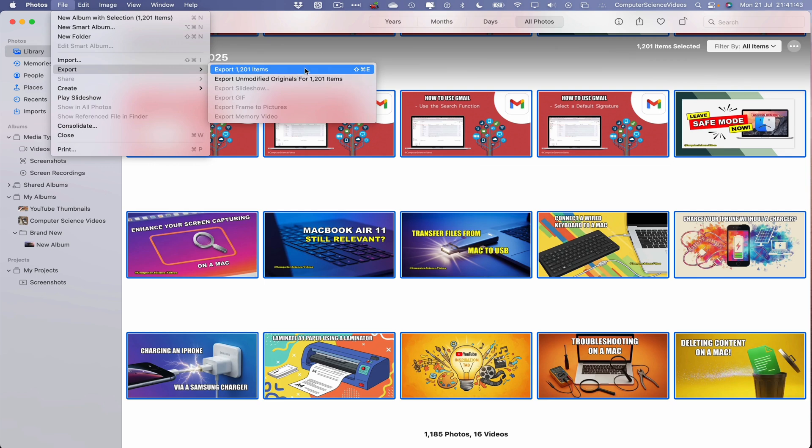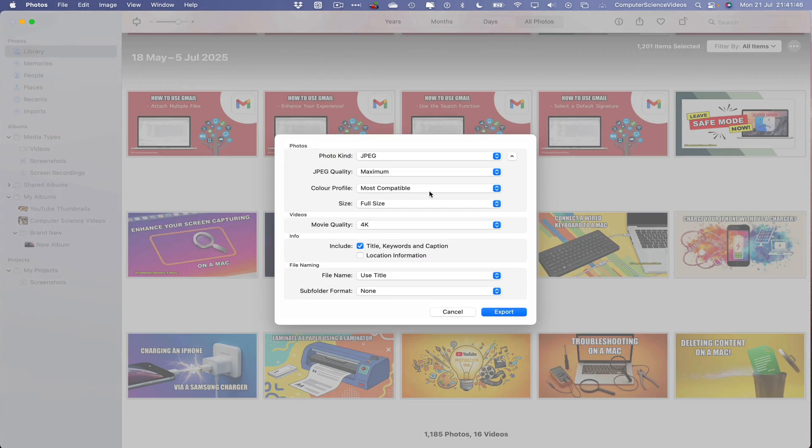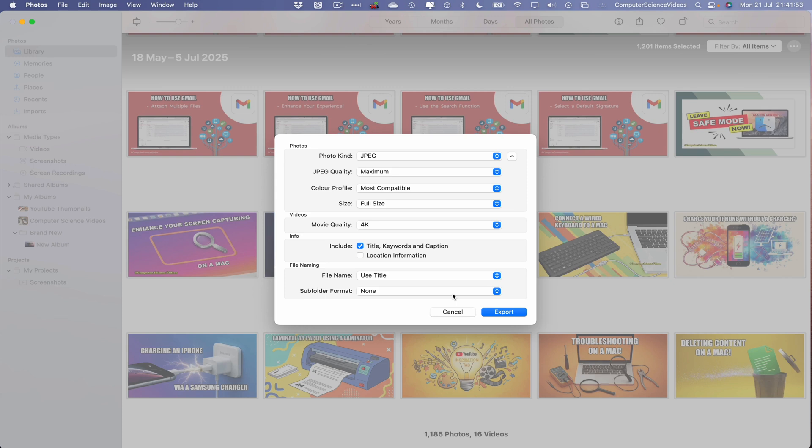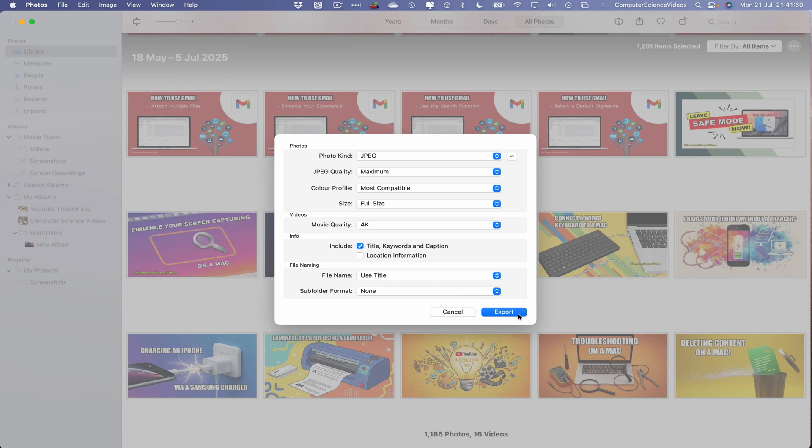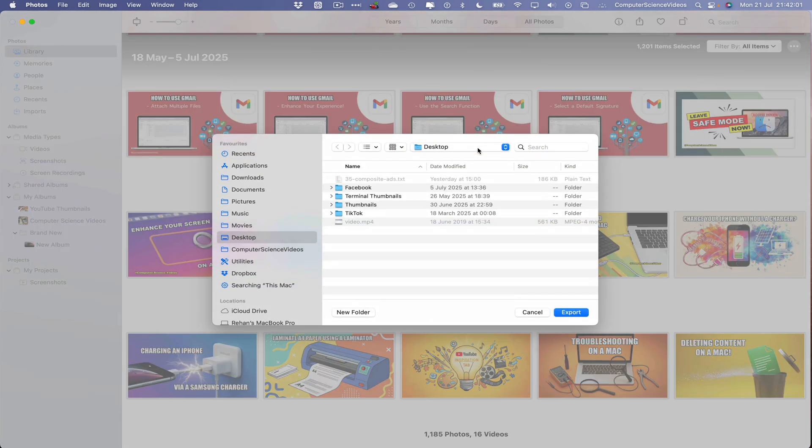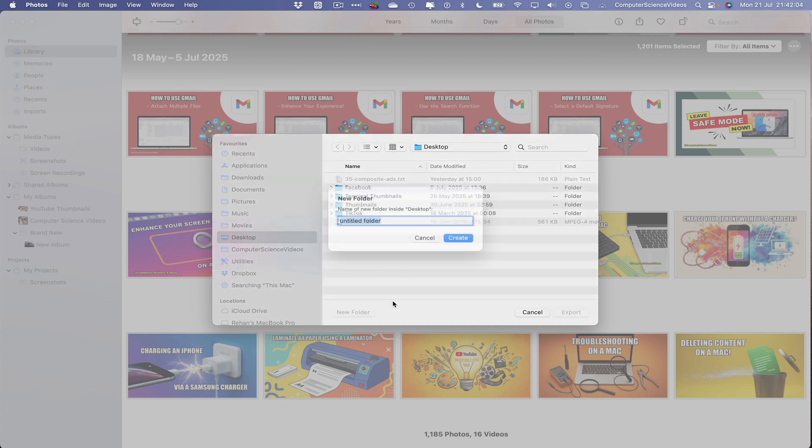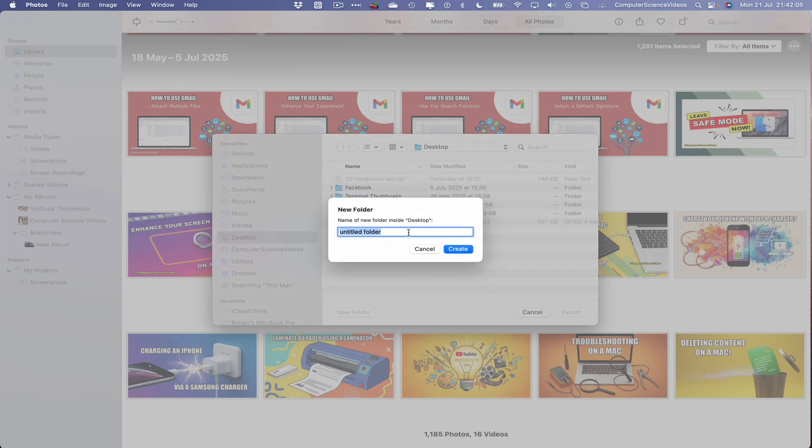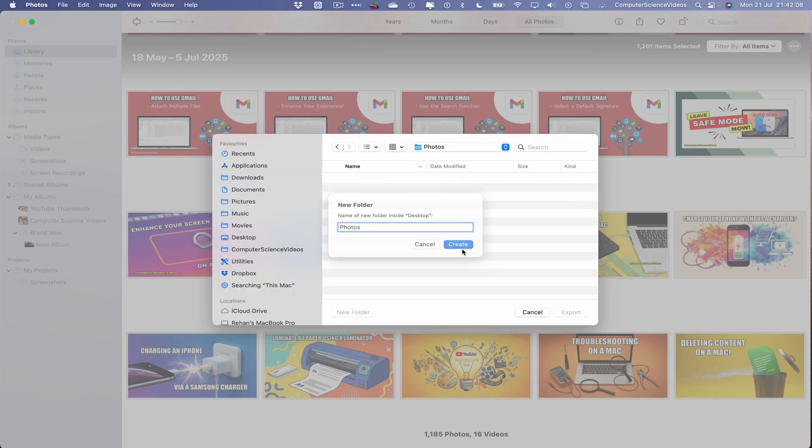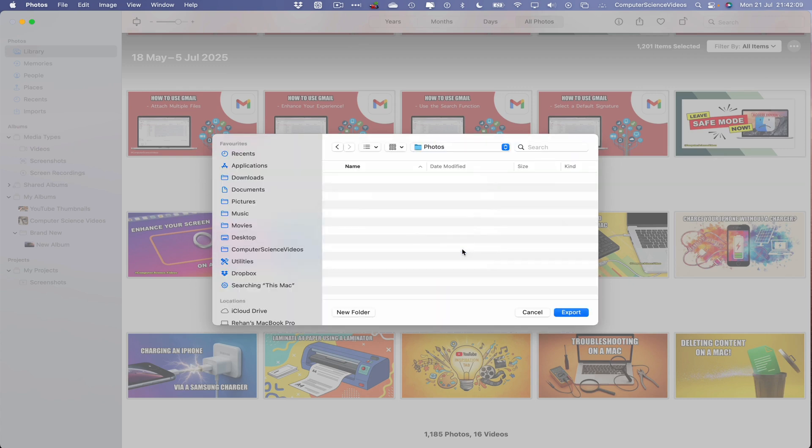And this will then bring up another prompt that allows you to select the photo kind, the quality, the color profile, the size, the movie quality and so on. Let's now click on Export. This will then take us to another prompt where we can create a brand new folder and call this Photos, create, and this should now export into the folder.